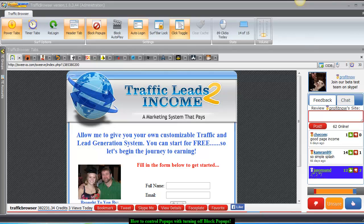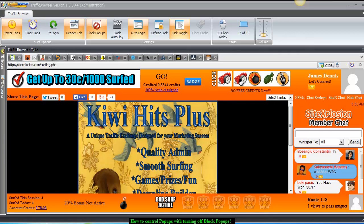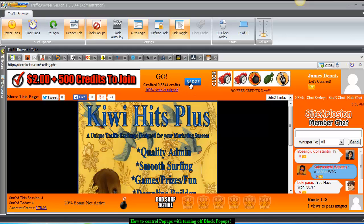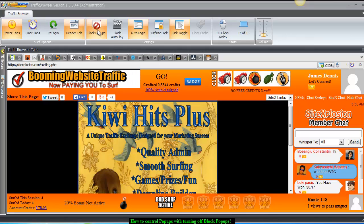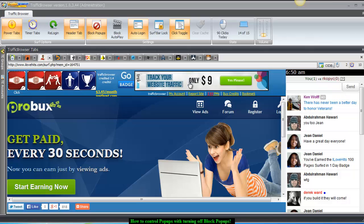Hello, my name is David Eaton from Traffic Browser. I wanted to go over a quick tutorial on how to manage pop-ups without having to turn off the block pop-ups. It's a big hassle having to click on something and having to unblock pop-ups. If I was going to click on this badge nothing would happen because pop-up blockers were on.